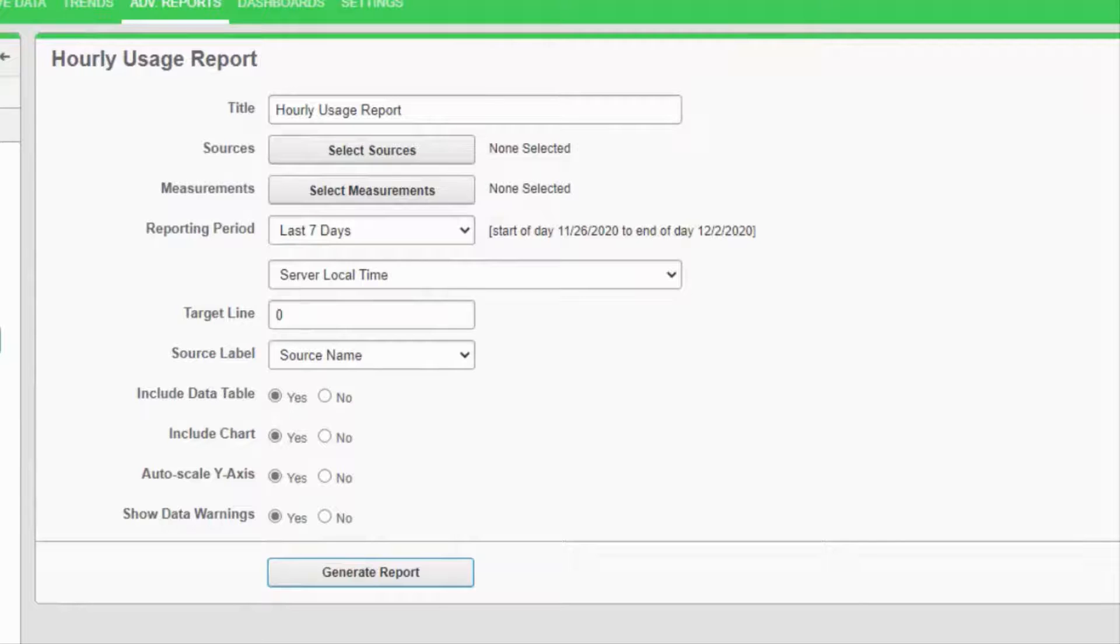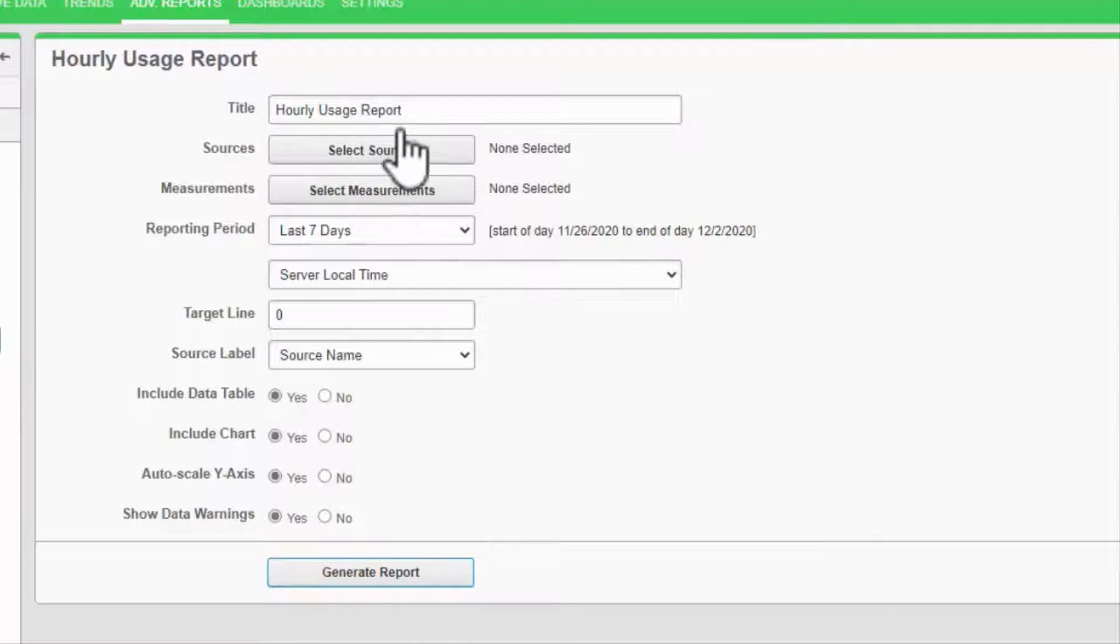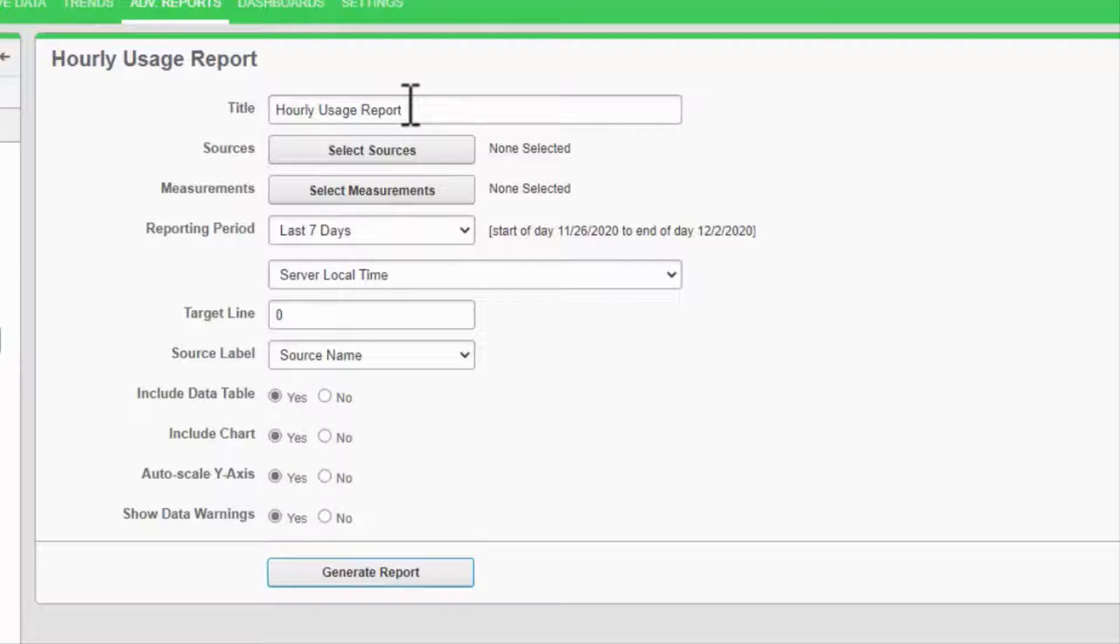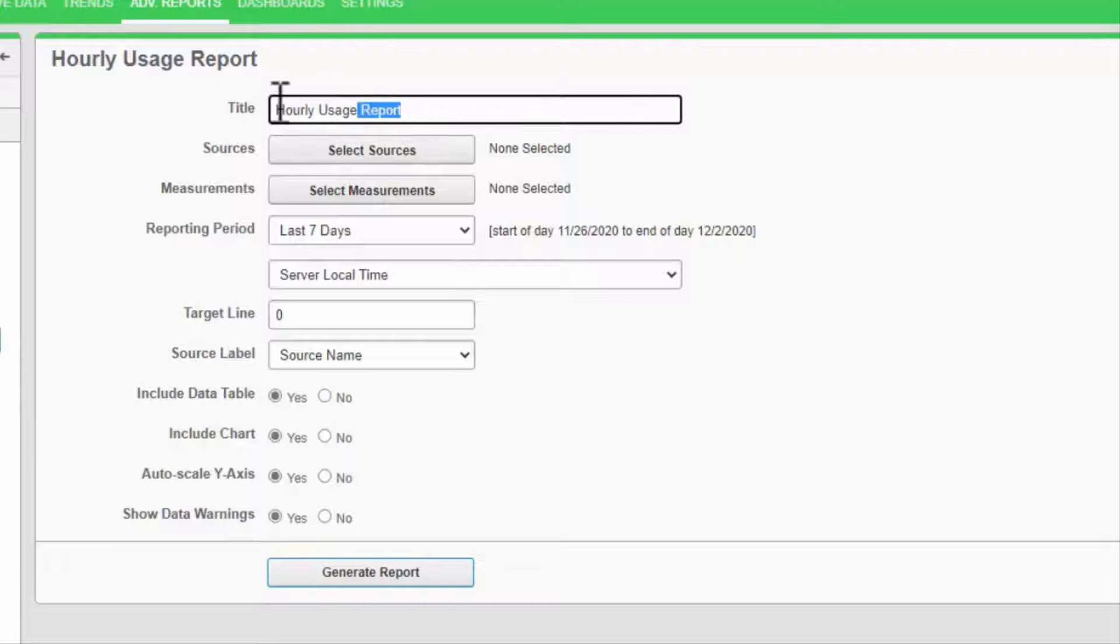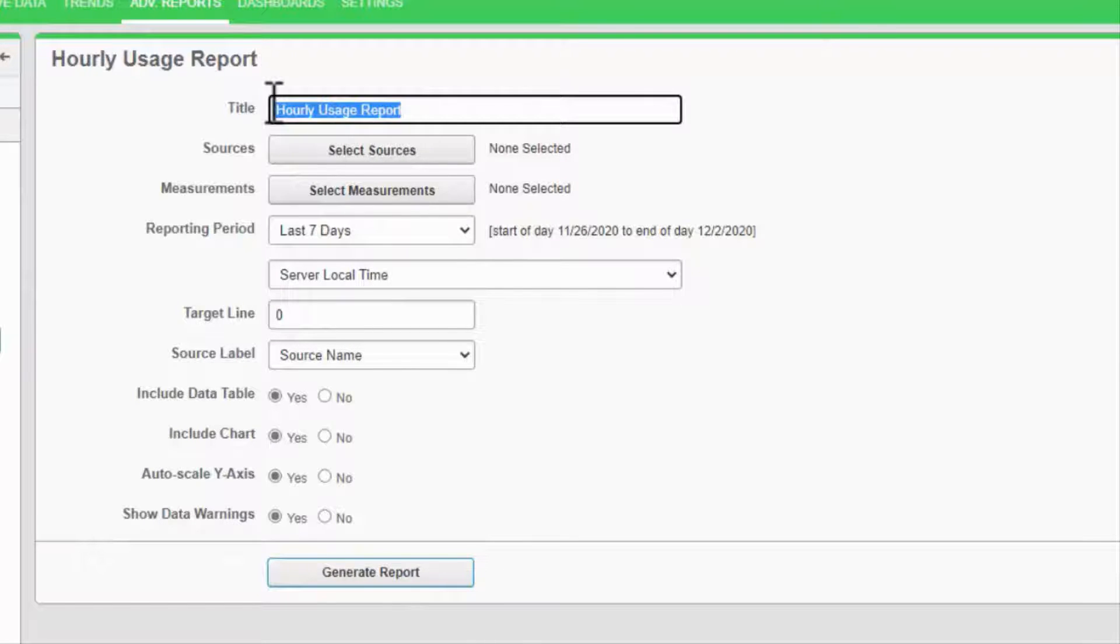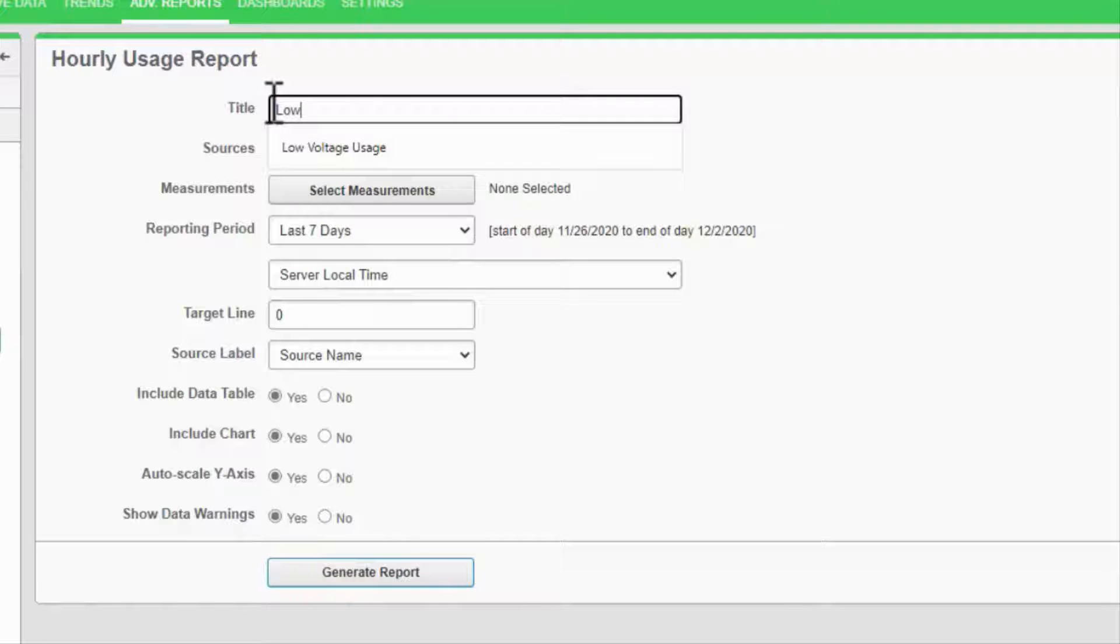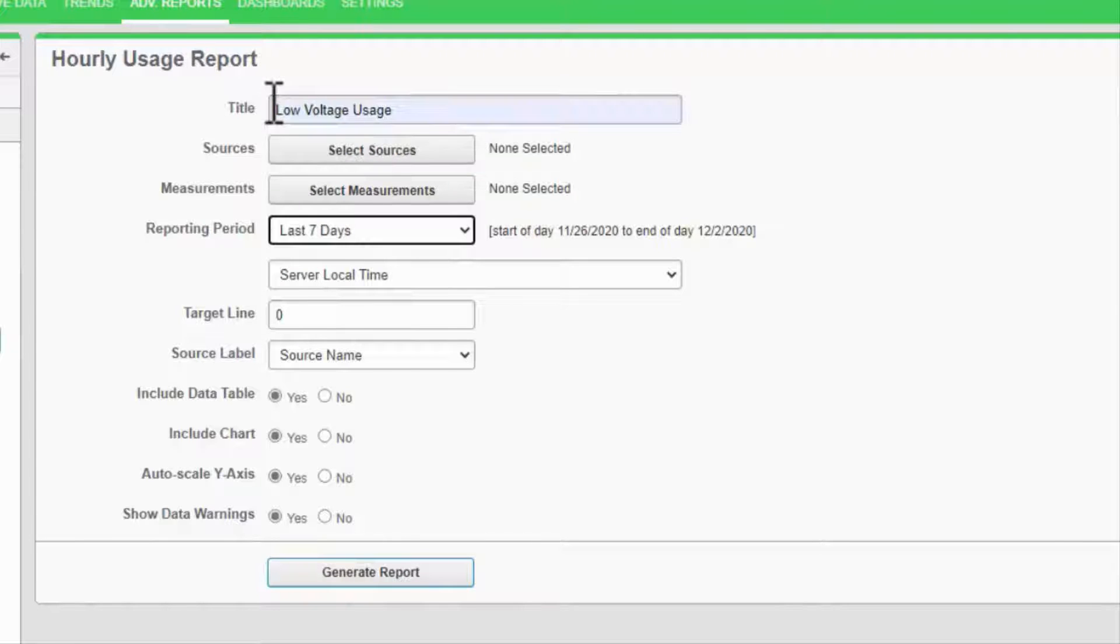Now I need to configure my report inputs. Different reports will have different inputs depending upon their actions, but most will follow this general form. At the top of the page, I can give my report title, which is just the name at the top of the report.